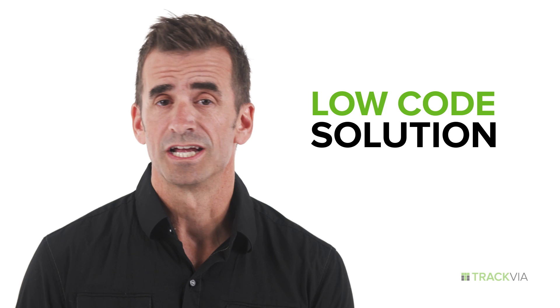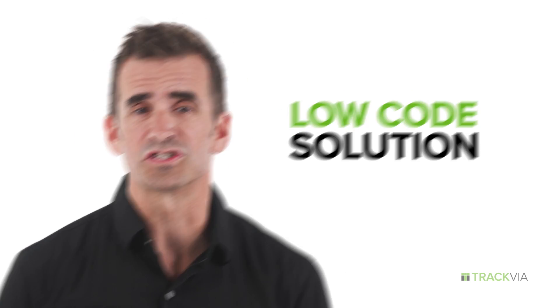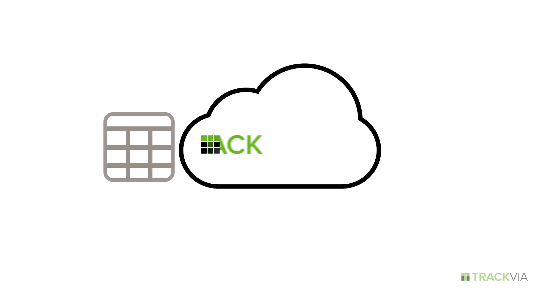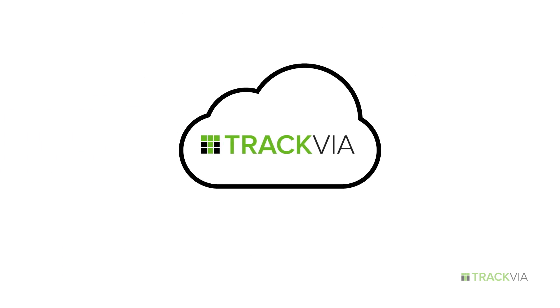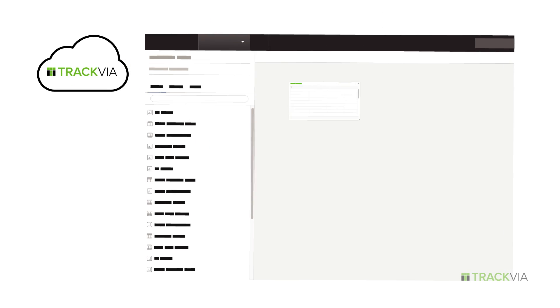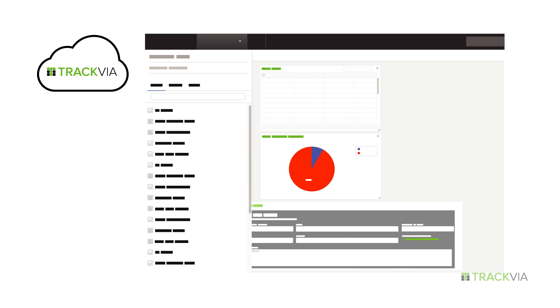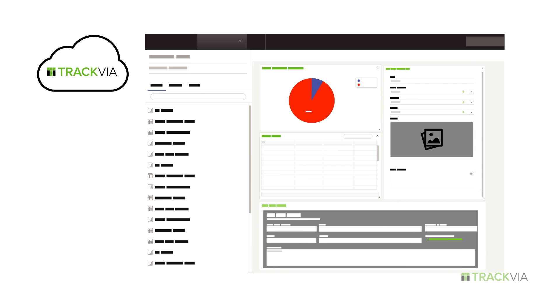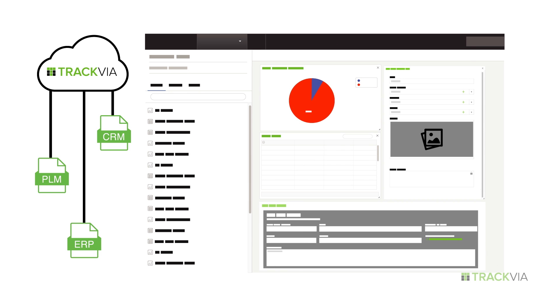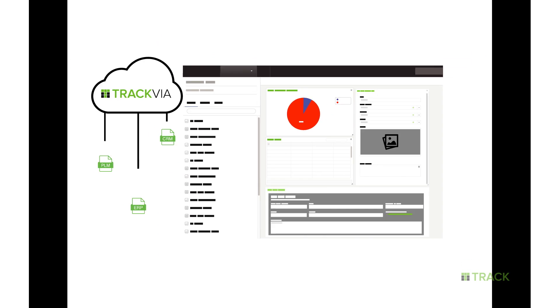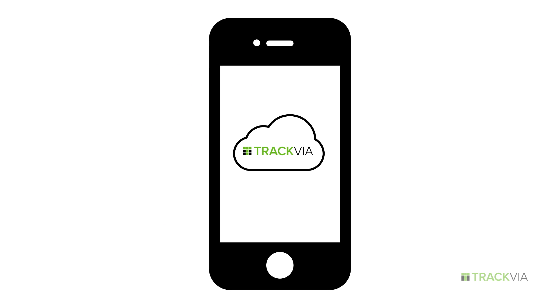A low-code solution, Trackvia allows you to start with the spreadsheets you already use, add or change things instantly, anytime, and connect it with all your systems. Mobile is fully integrated, so there's no separate system to manage.